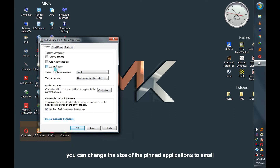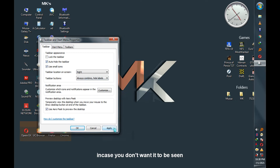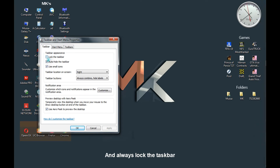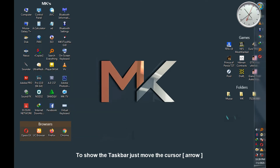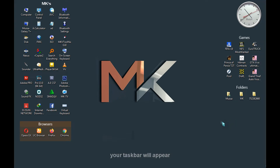You can also change the size of pinned applications to small — click Apply. And you can auto-hide your taskbar in case you don't want it to be seen — click Apply. Your taskbar will hide. To show the taskbar, just move the cursor toward the right, or wherever your taskbar is, and it will appear.